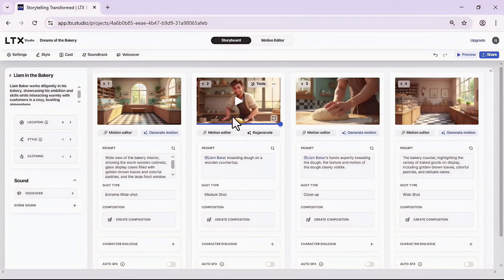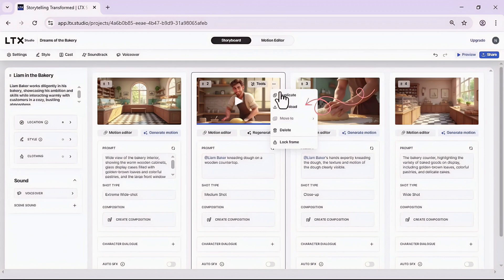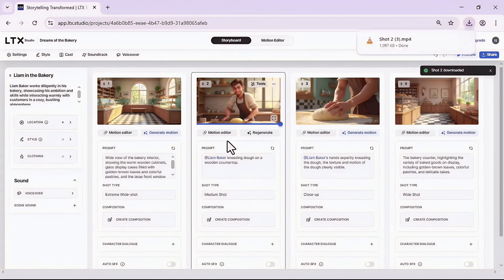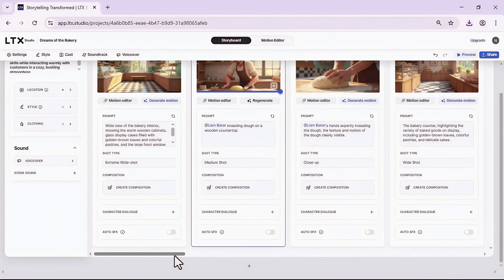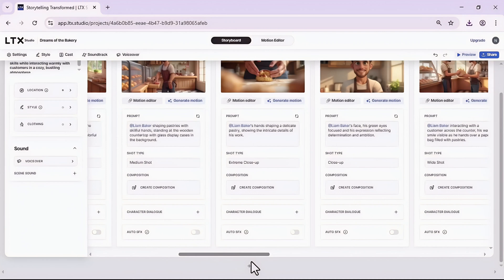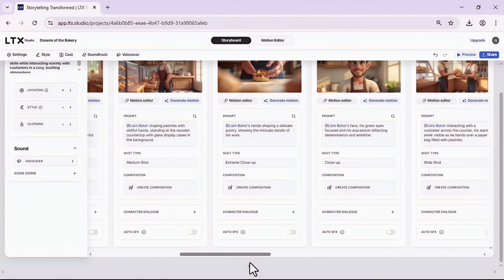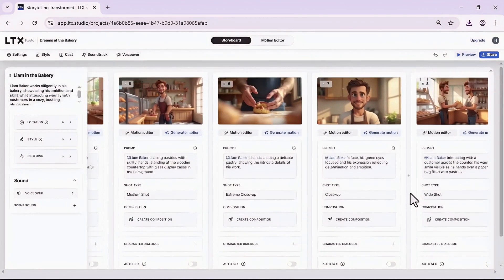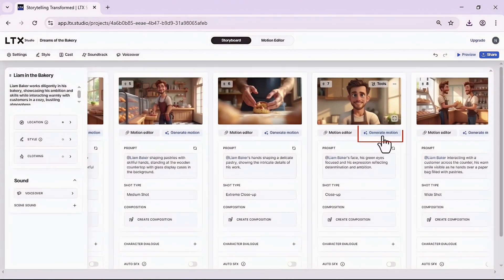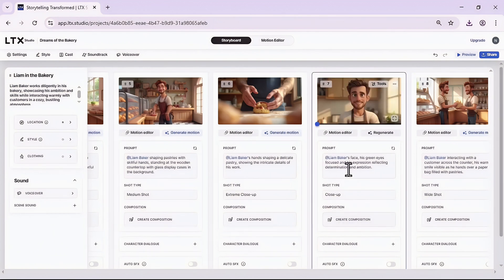I will remove this part to focus more on the action which is kneading dough, and now again generate motion. This is really good. Once you're okay with the result, simply click on these three dots and download it.